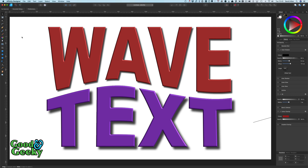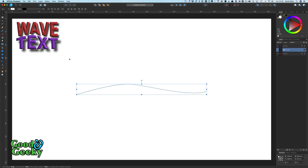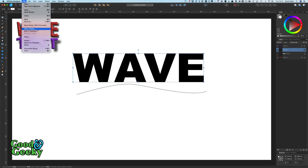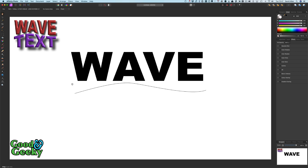It's a shame that you can't get this wave text happening directly in Affinity Designer and you have to go into Affinity Photo to make it happen. It's also a shame that it doesn't stay as a vector, but that's something you have to live with. Let me just show you what happens if we don't split the text up — let's get the wave in there again, File > Edit in Photo.